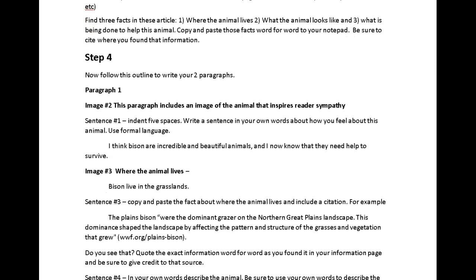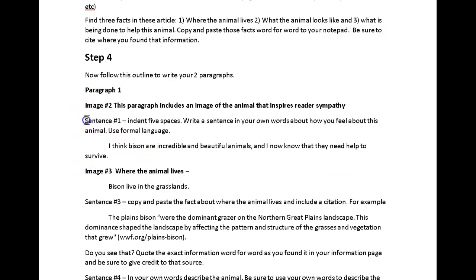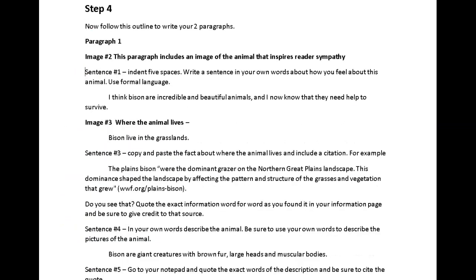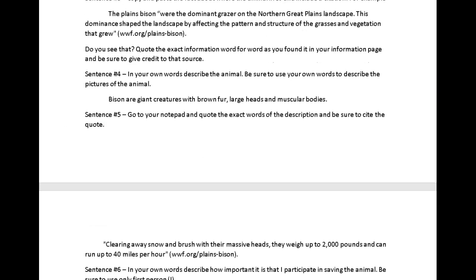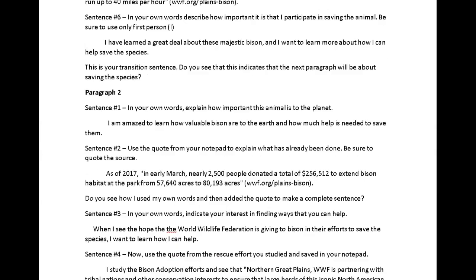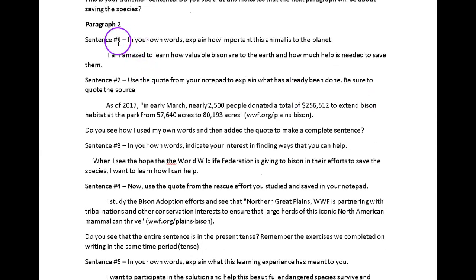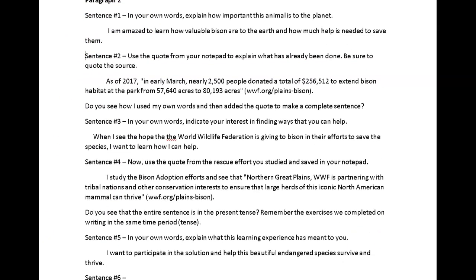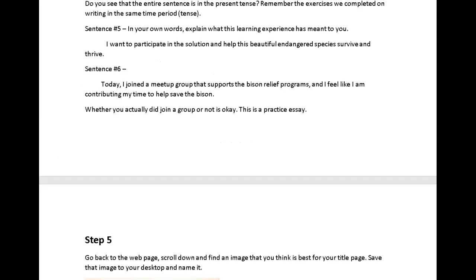Now I'm ready for step four — the sentence breakdown showing where the images go for each paragraph. I simply follow this template and write the essay in my own words according to it. Here's the template for paragraph two: sentence number one, sentence number two, and so forth. Now I'm ready to write my essay.